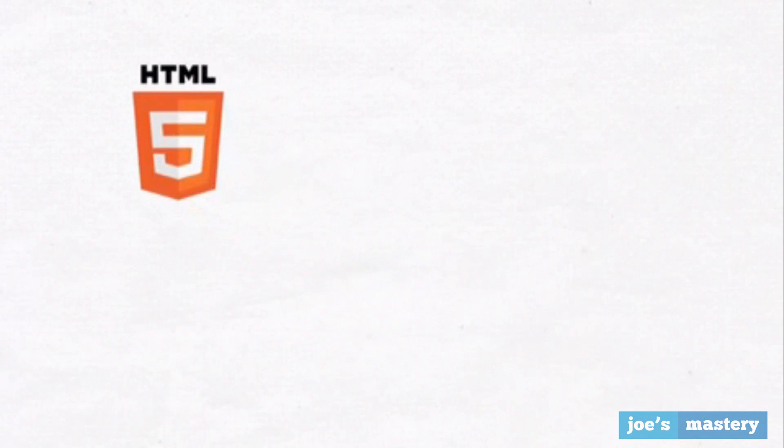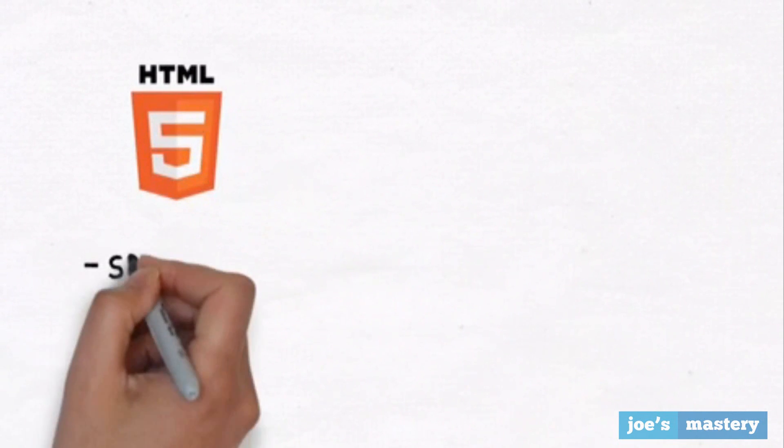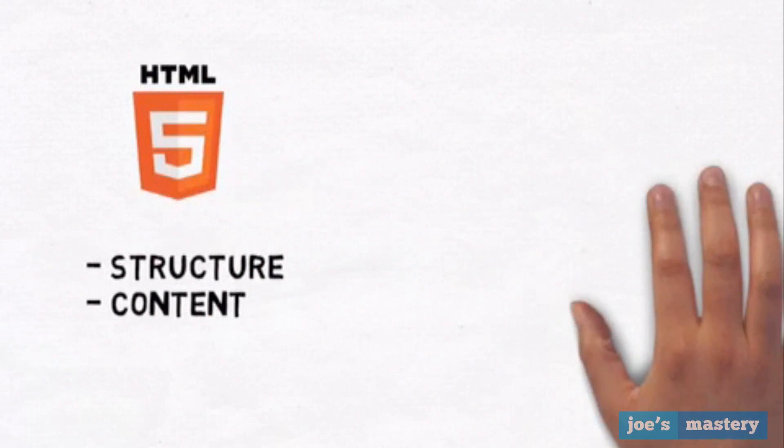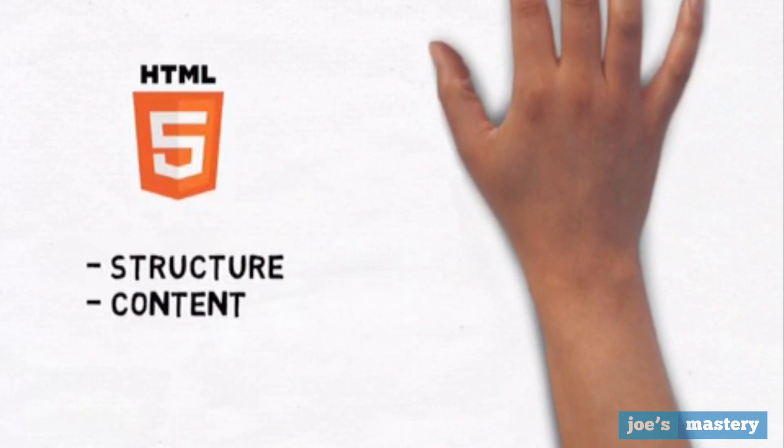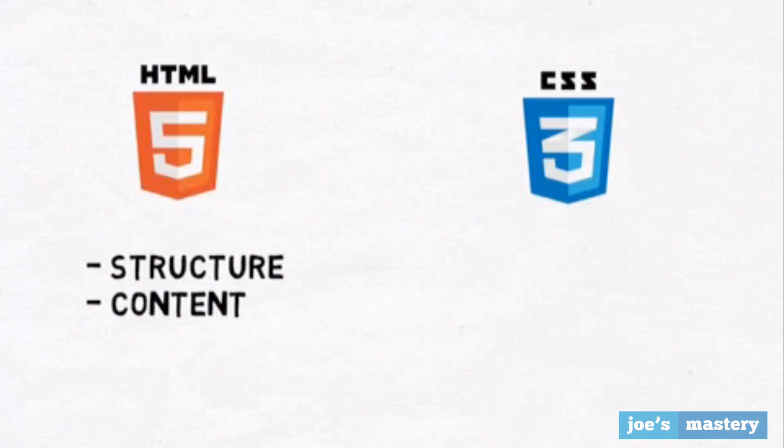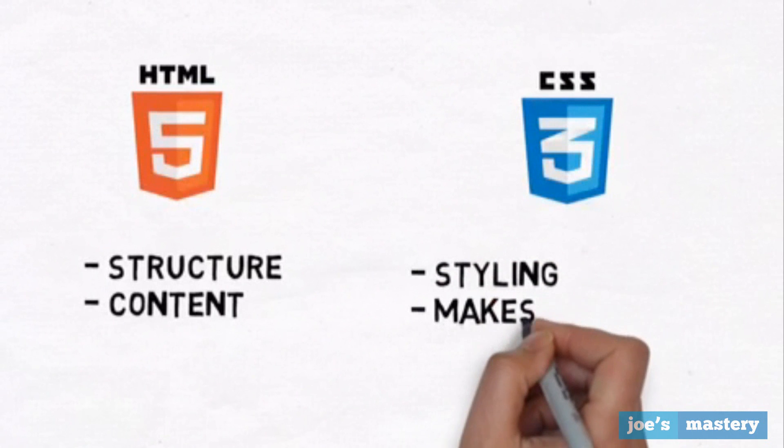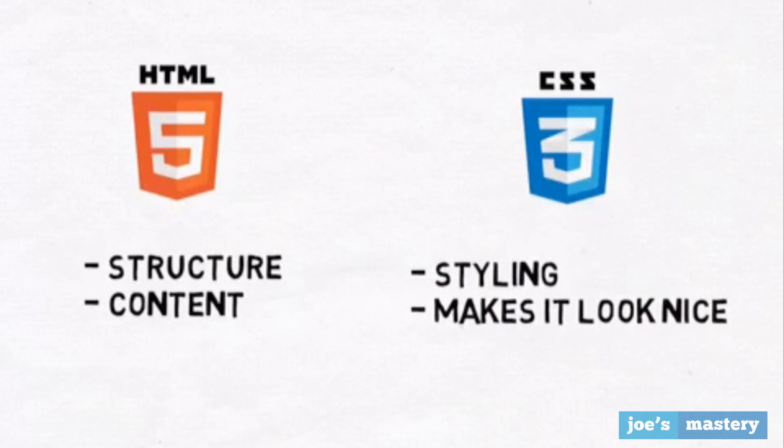HTML is the code that defines the structure and the content of a webpage, while CSS, which is the other language that makes websites, is to give style to that structure and make it look nice.